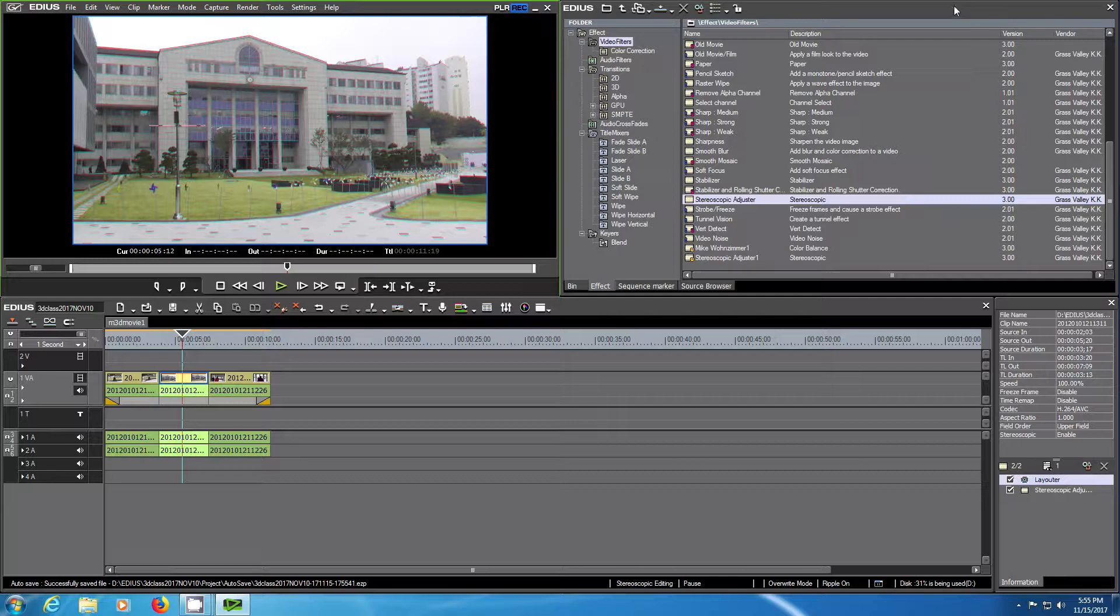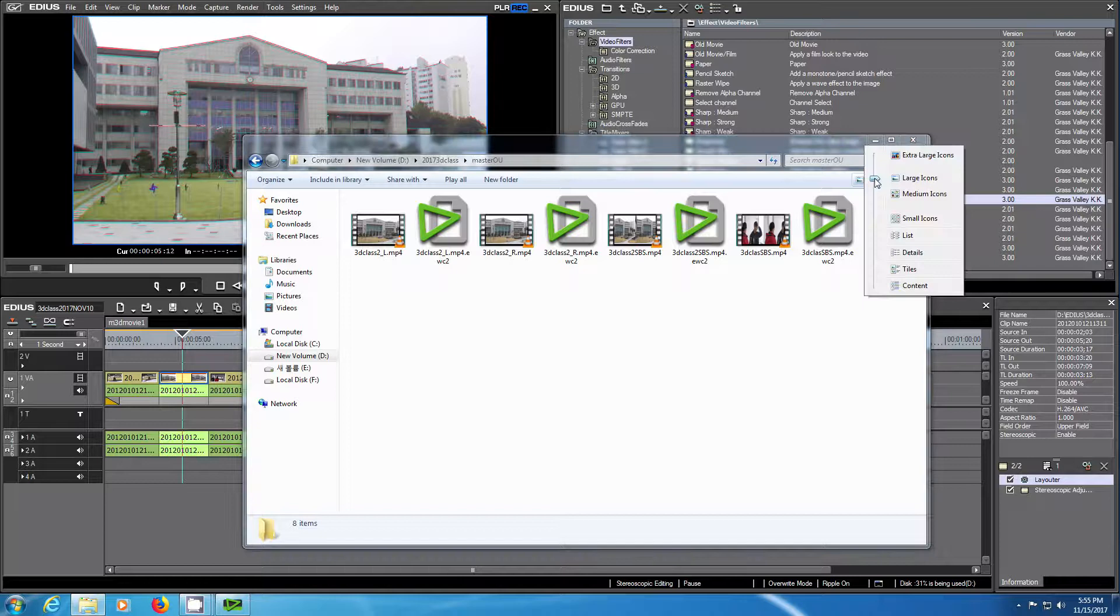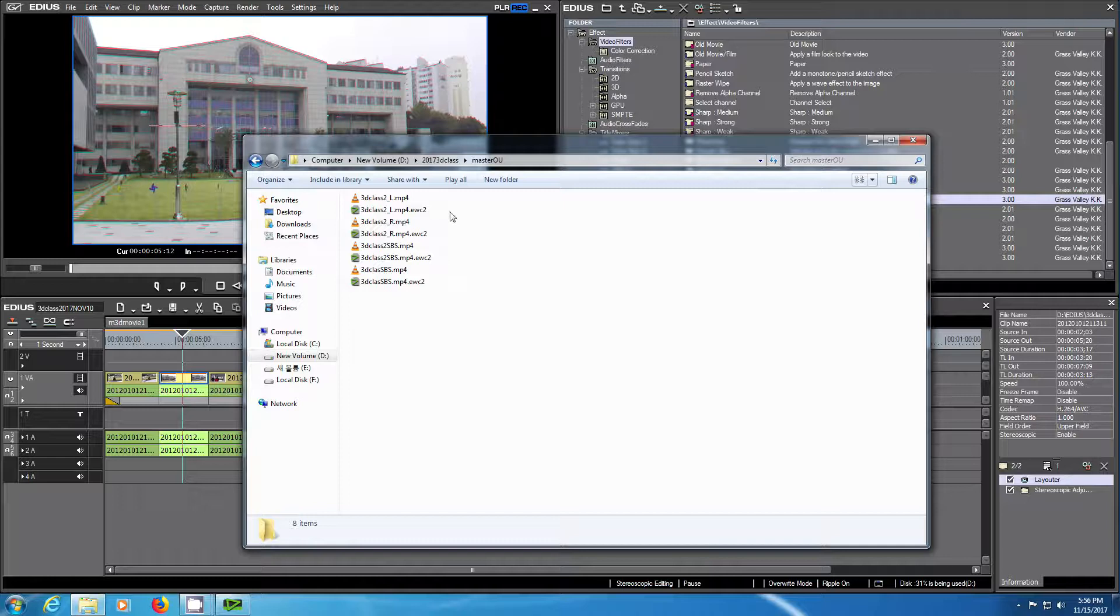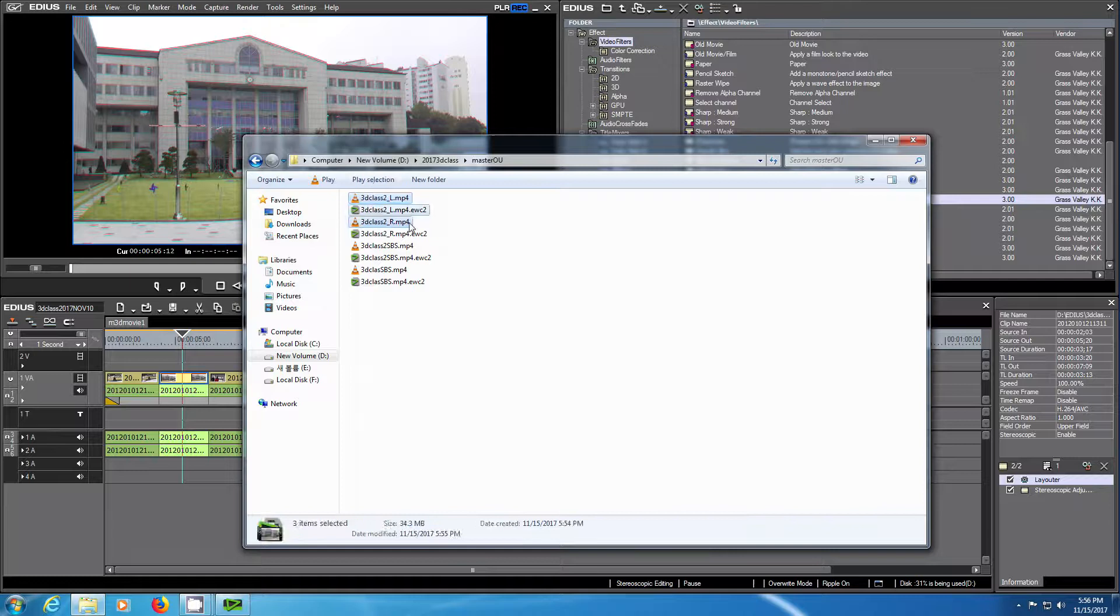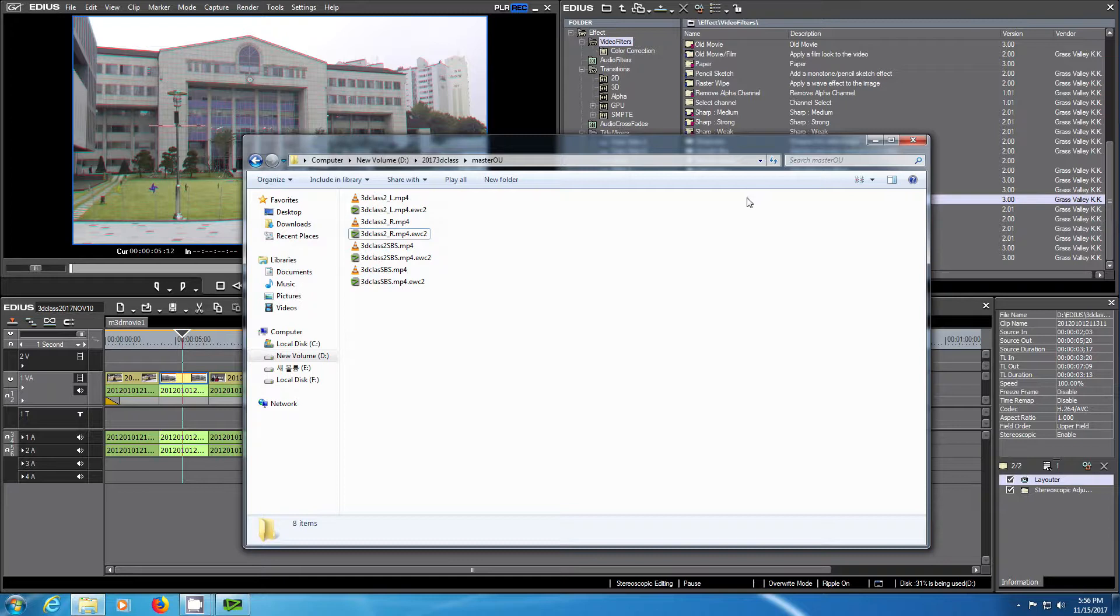Here you can find the two video files which are named underscore L and underscore right. The additional files are created automatically by EDIUS and contain some metadata and waveform information. They are generated all the time automatically when the software is running.